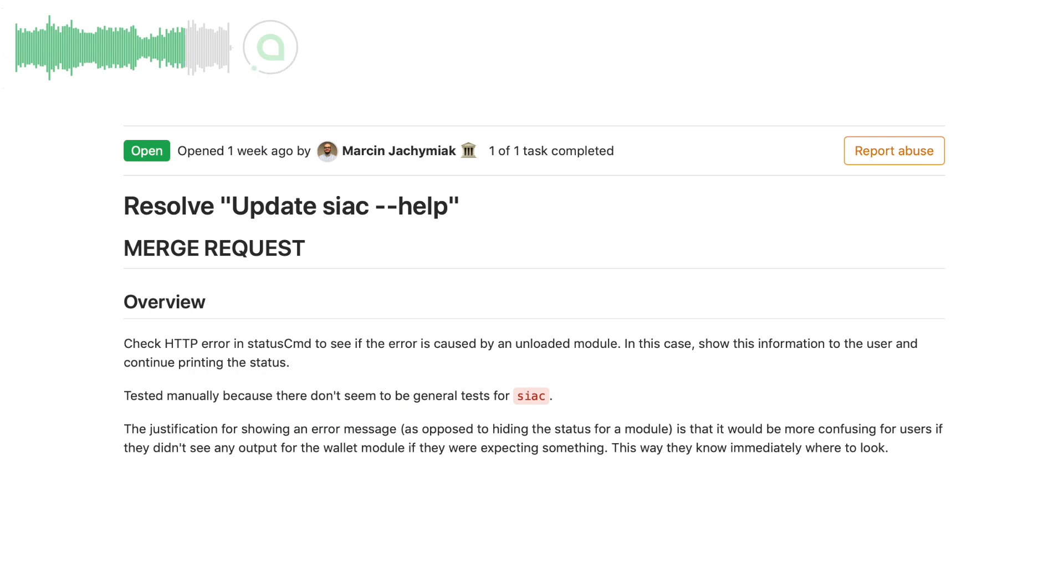Marson's already working on clearer outputs from SIA C when a module is not loaded. So instead of showing confusing errors on certain commands, it shows that the required module was not loaded or is still starting up.